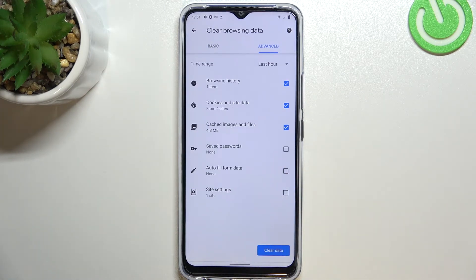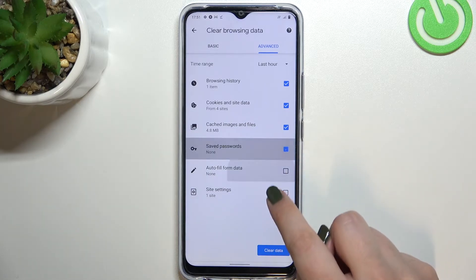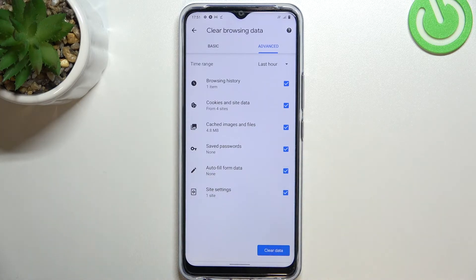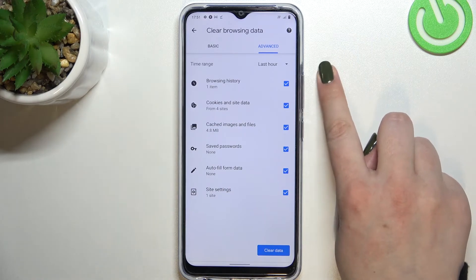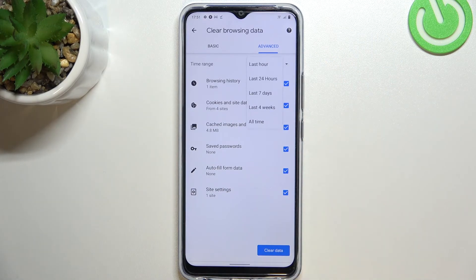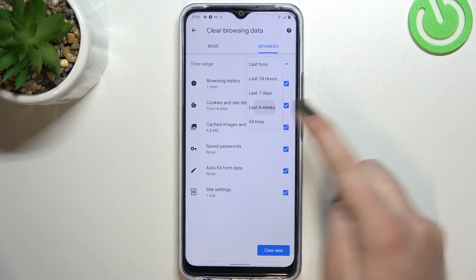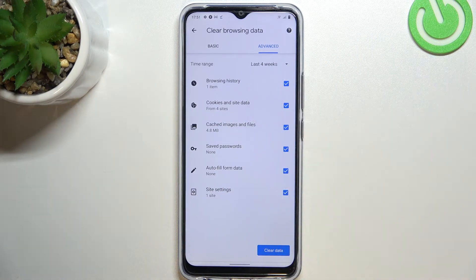So if you'd like to remove something, just make sure that it is marked just like here. I want to remove everything. What's more, we can change the time range from last hour to, for example, last four weeks. It's of course up to you. And if you are ready, just tap on clear data.